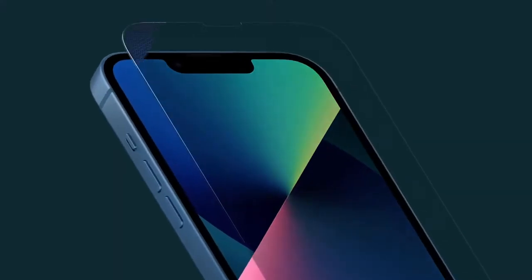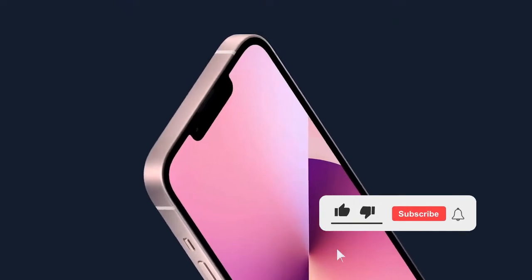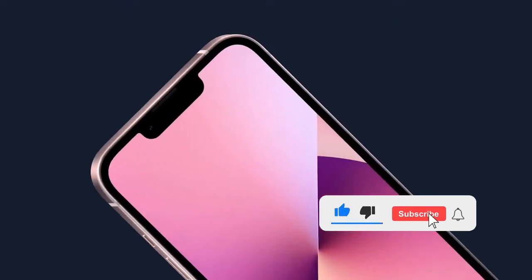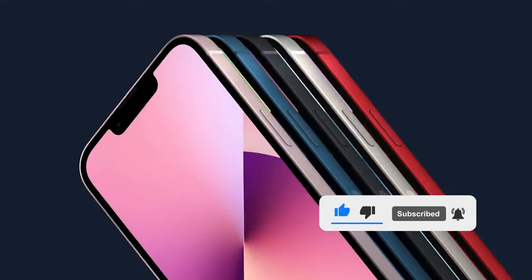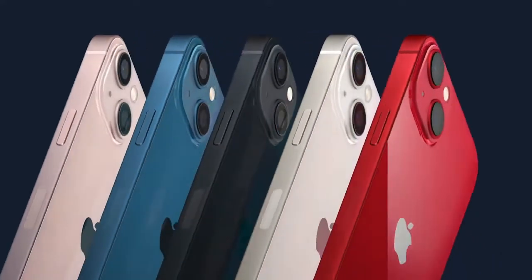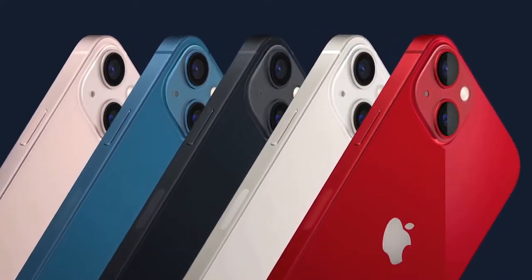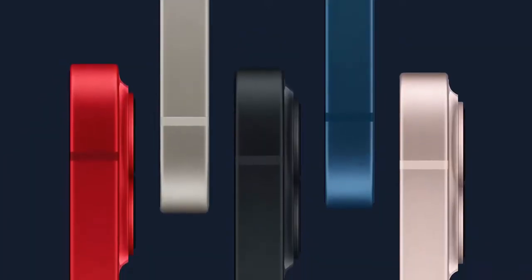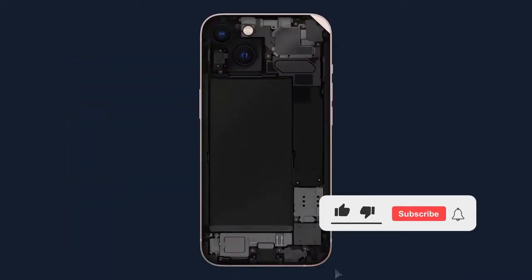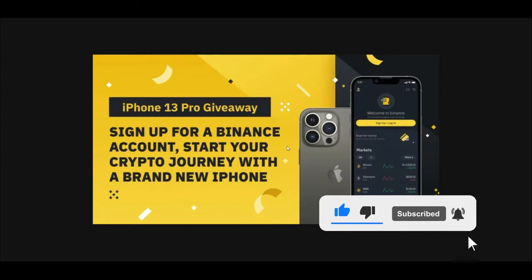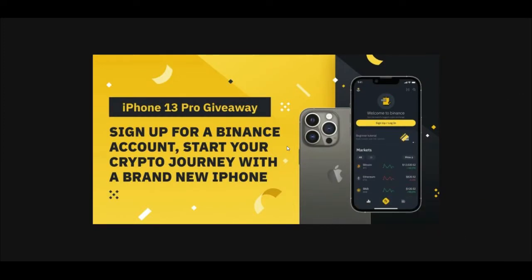To be a part of that, use the link in the video description to join the Telegram group. For the iPhone 13 giveaway, it is only for those who don't have a Binance account yet. You need to sign up using the link provided, because I'll need to track everything based on your Binance ID, which must be registered through the link in the video description.